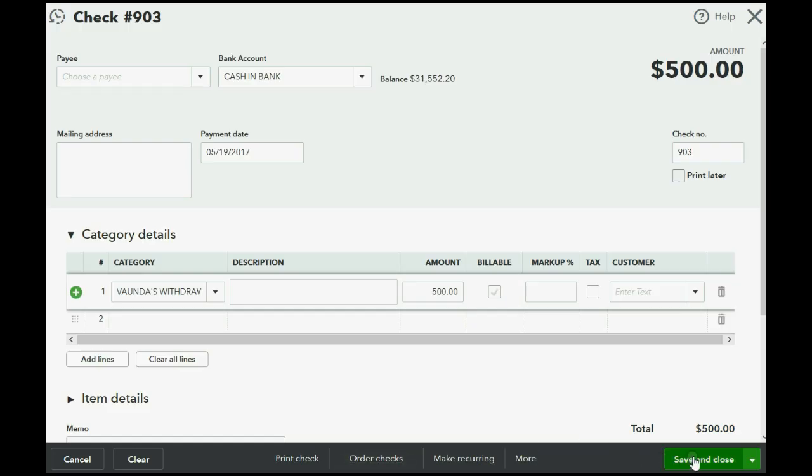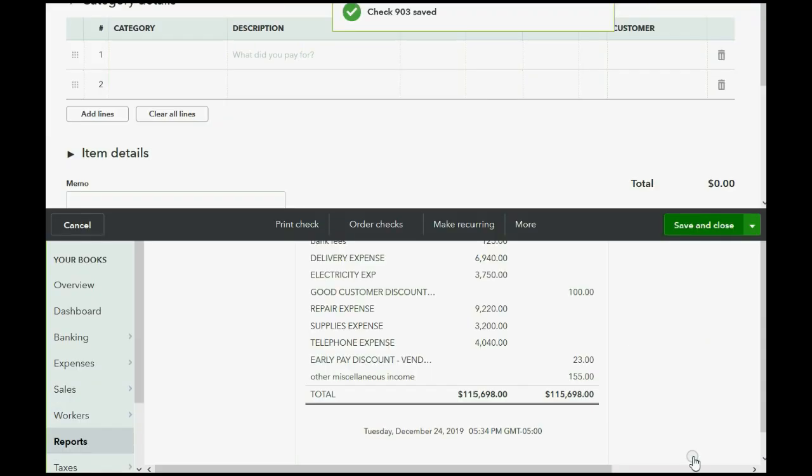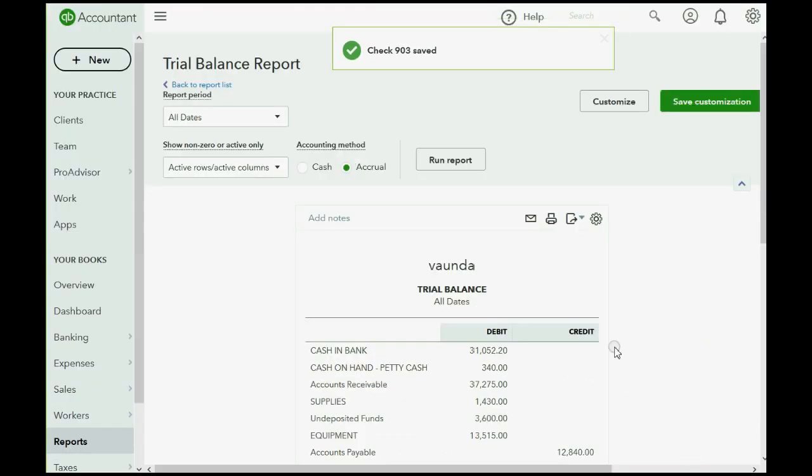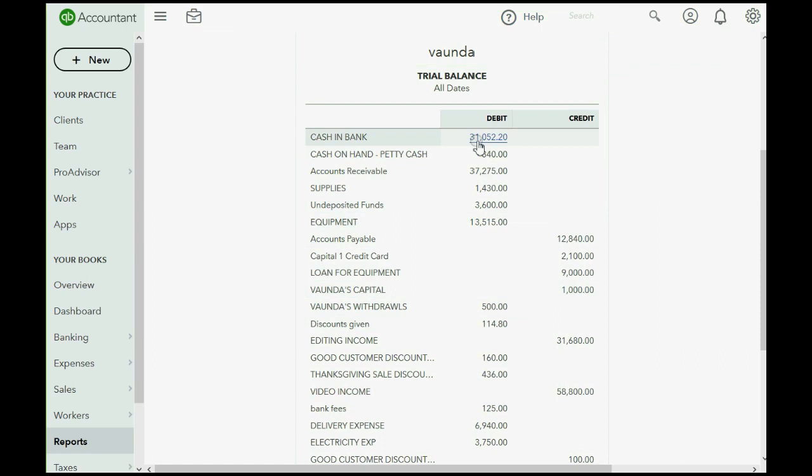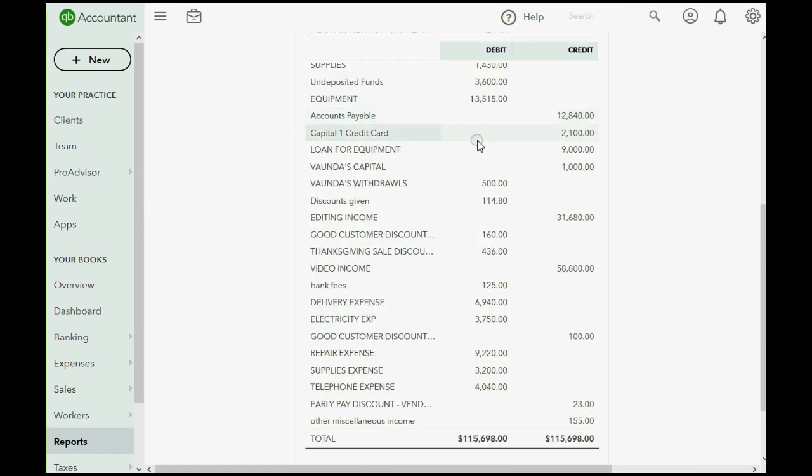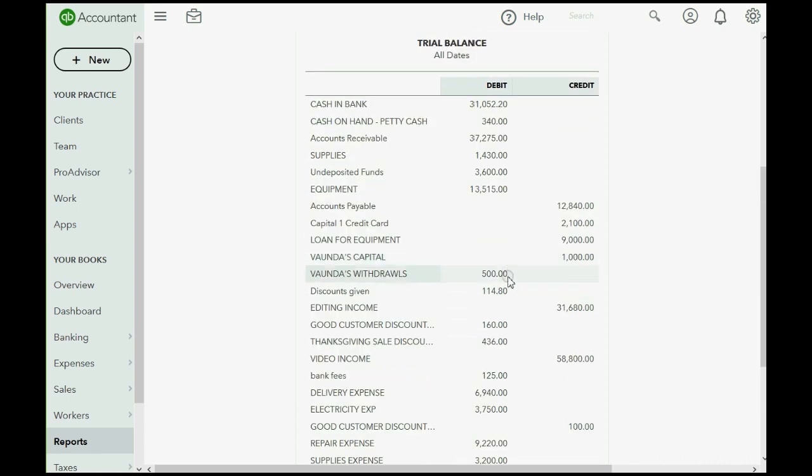Let's see if that works. We click Save and Close, and we look at the trial balance. $31,052.20 is the result in the bank account, and as you can see on the debit side, for $500, Vonda's withdrawals showed up for the very first time.